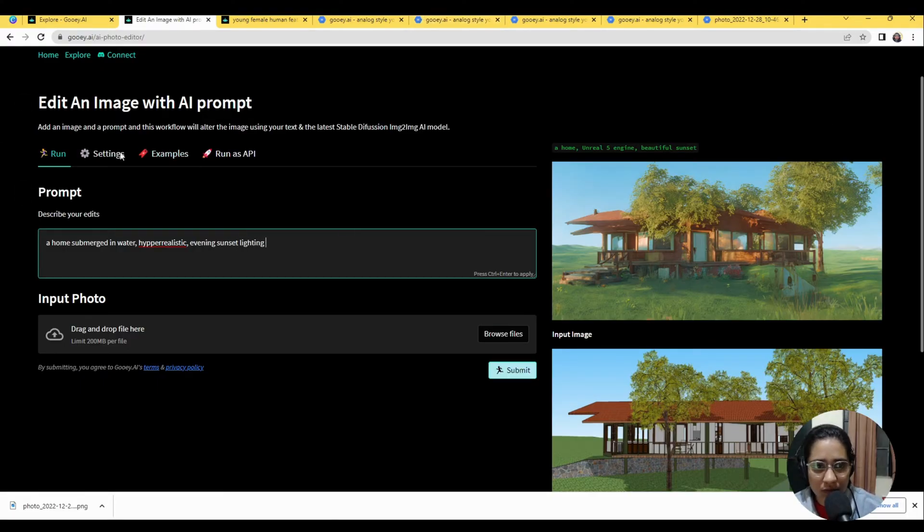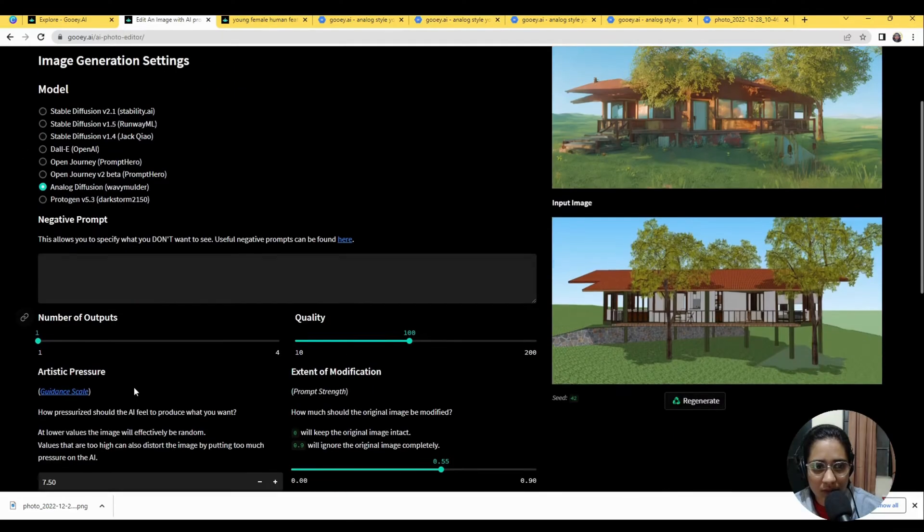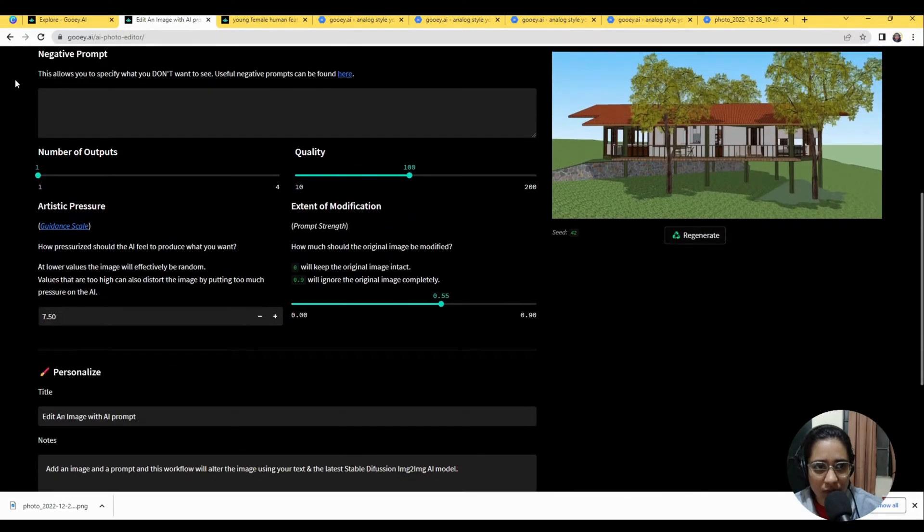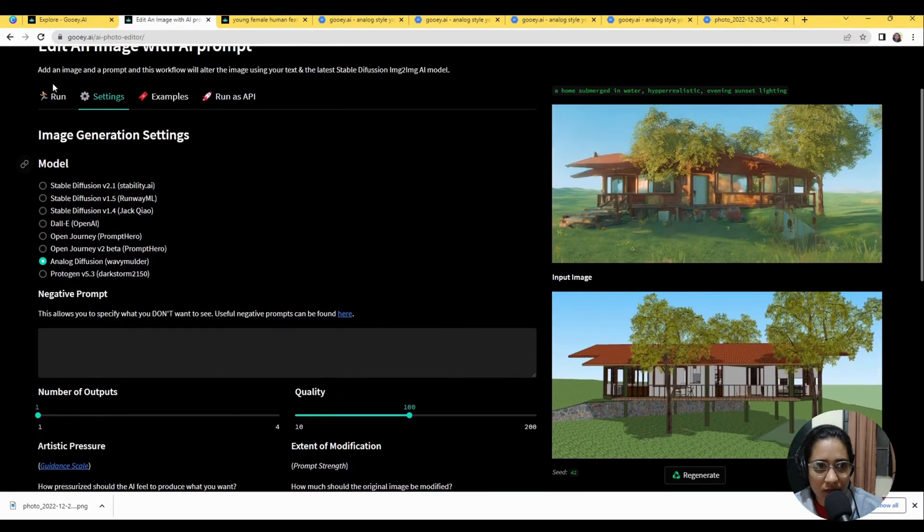So we've got a hyper realistic looking image and sunset lighting. Let's see what it gives us. I'm going to keep all the settings the same just to kind of see where it takes us.